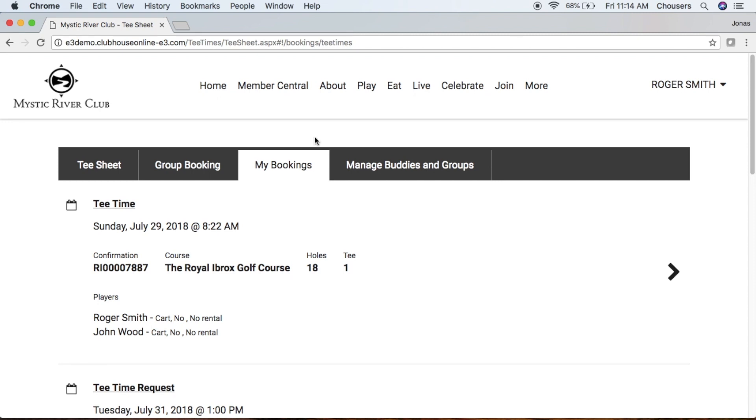Depending on whether you created the booking or were added to it, the edit and delete features will differ. Let's look at a booking we created for Sunday, July 29th. Just click on that tea time booking.